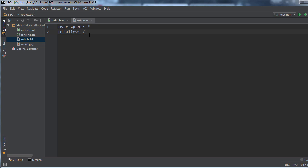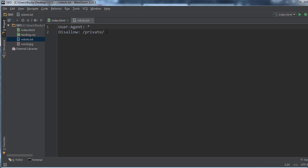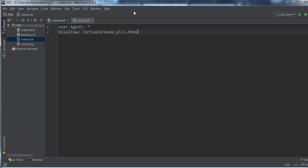Now if you just wanted to have the search engine bots ignore an entire directory or folder, what you can do is write it like this. So whenever you write this, this means hey, don't look at anything in my private directory. Those are like my personal things, I don't want them indexed on your search engine. Now if you only want to say hey, can you ignore one specific page, you can do something like this: private_nude_pics.html, or you can say like admin.html.